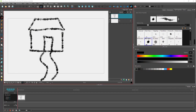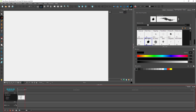Over here you can see that I have a storyboard panel, and I'm on my timeline view right here. On the bottom, you can see that this little panel is one second long.